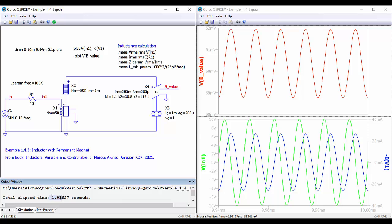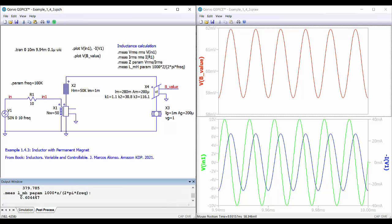We run the simulation — again very quick, only one second. In post-processing we have the calculated inductance value of 0.6 millihenry. At the top we have the magnetic flux density, which shows an average value with an AC component. Below we have the voltage across the inductor in green and the current through the inductor.